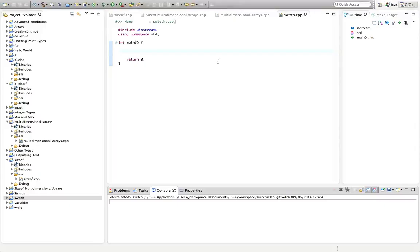Hello, this is John from caveofprogramming.com. In this tutorial we're going to look at the switch statement in C++.